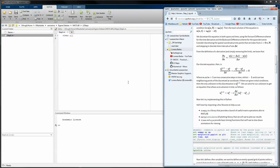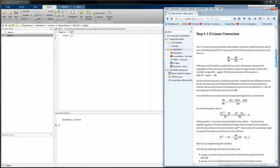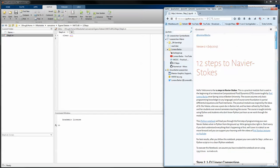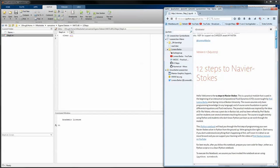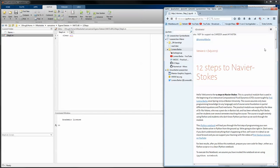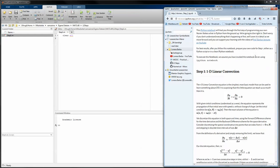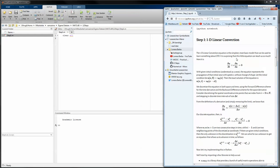Hello and welcome to this tutorial video about the 12 steps to Navier-Stokes equation. In this case we will regard step one.